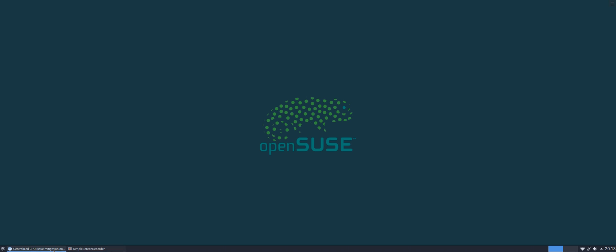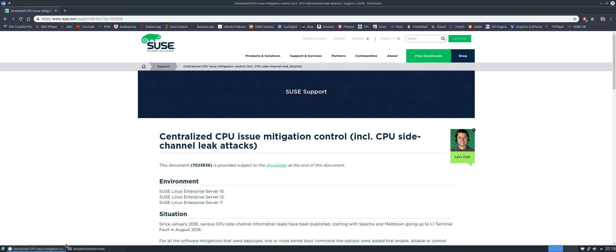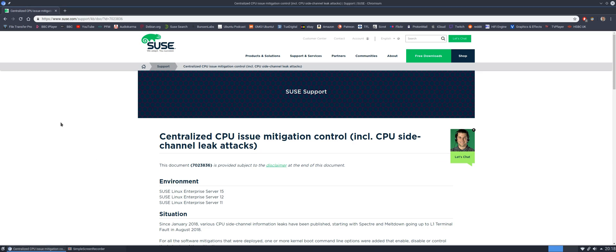Let me just bring up an article here on openSUSE.com. You can see here centralized CPU issue mitigation control. Mitigate against potential attacks—some of these protections, in fact all of these protections as of the time of recording this video, are built into the current Linux kernel.